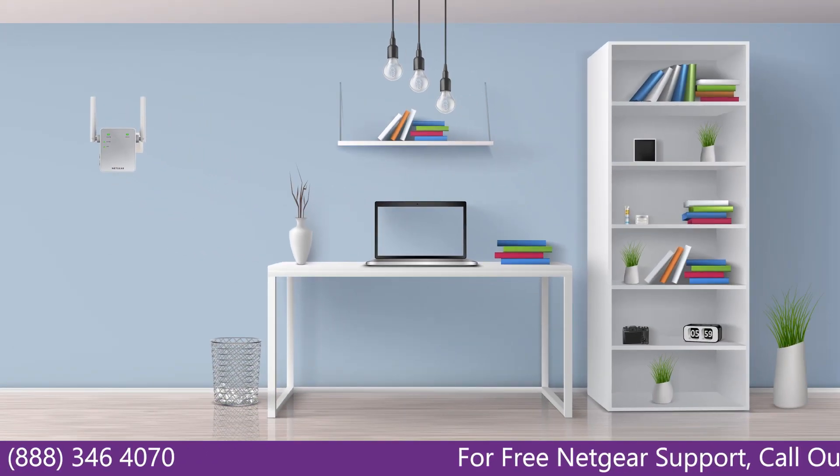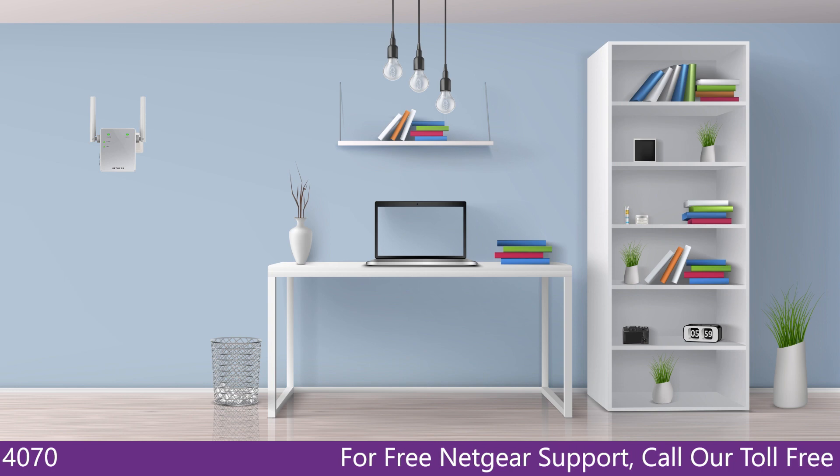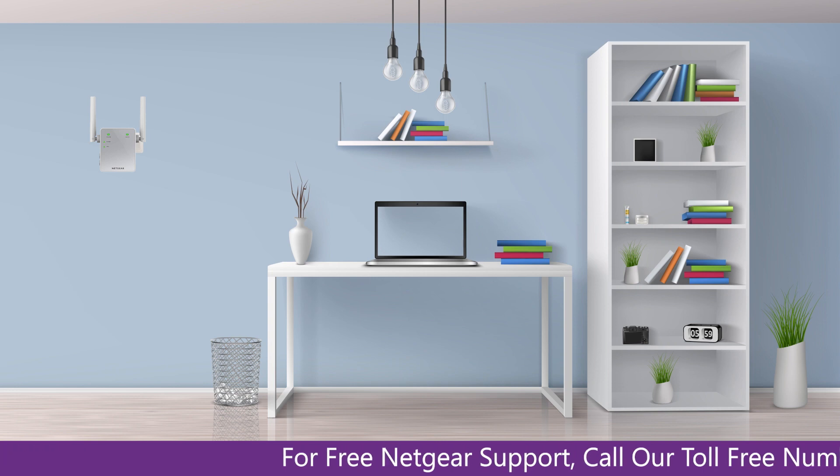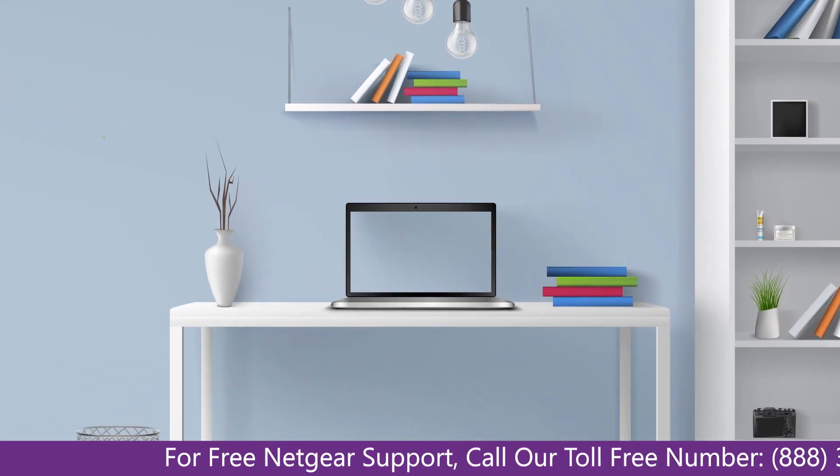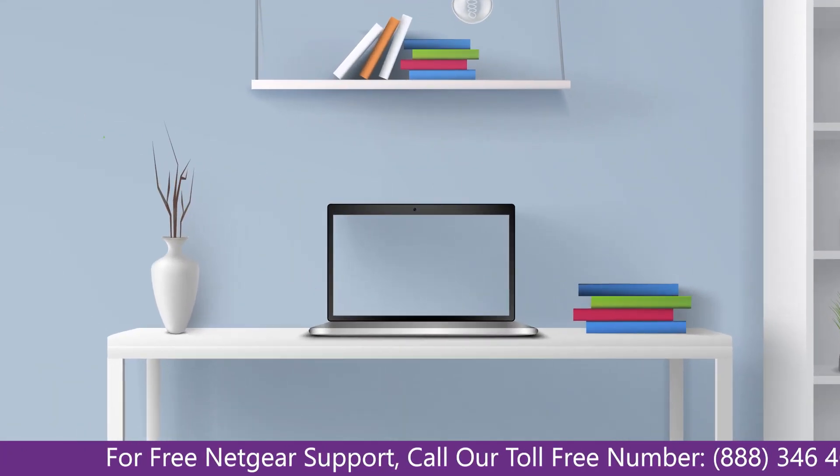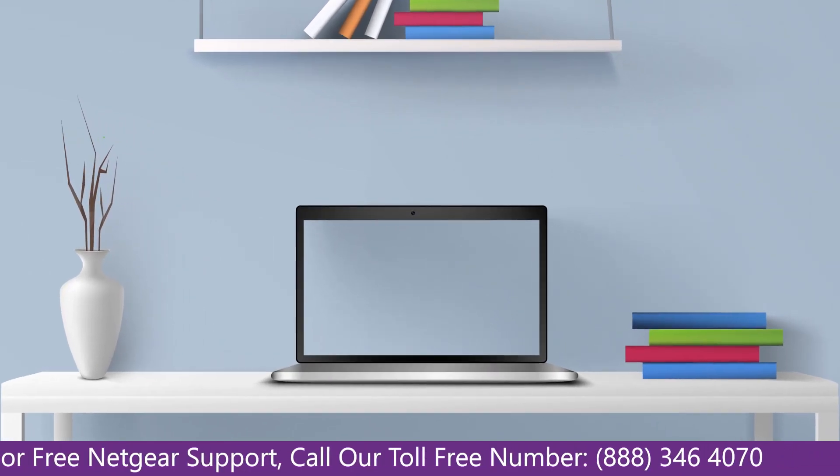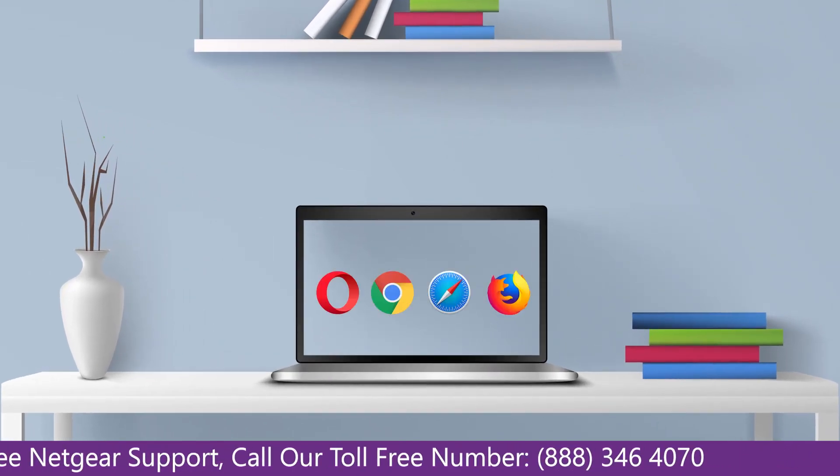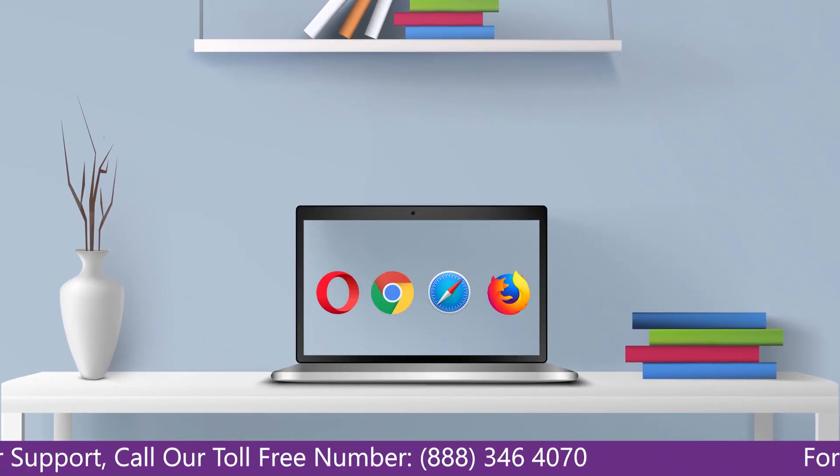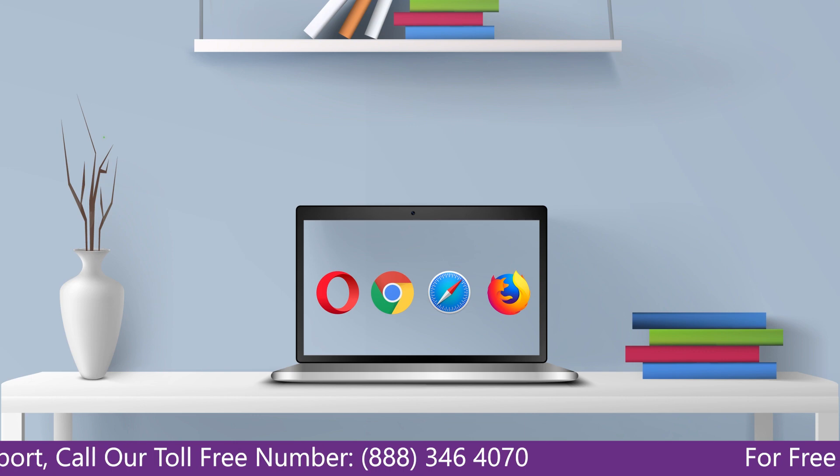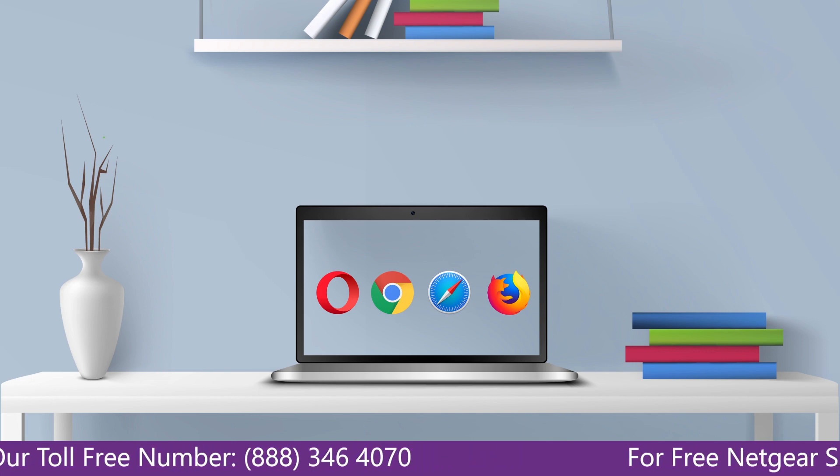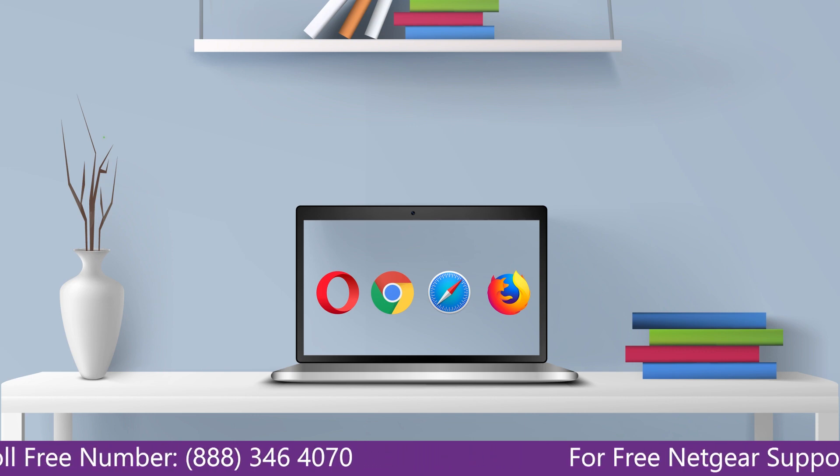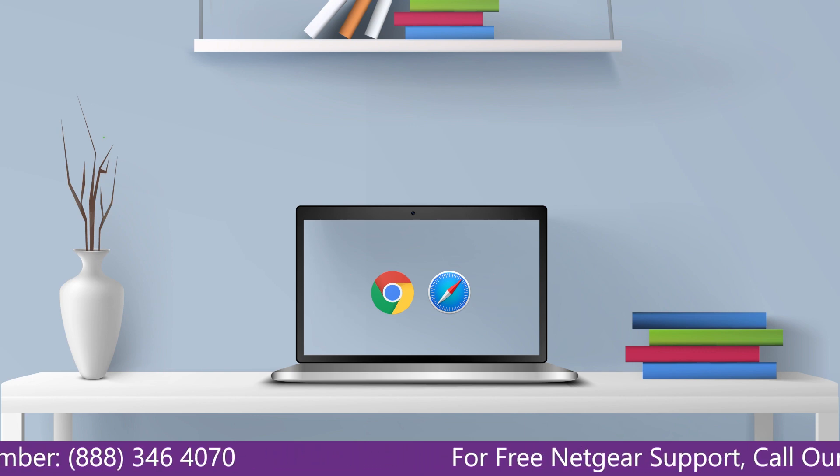Once it's turned solid green, we can now head toward our laptop and begin configuring our Netgear range extender EX2700. You can use any browser you like such as Internet Explorer, Chrome, Safari, or Opera Mini. It's time to open your preferred web browser.